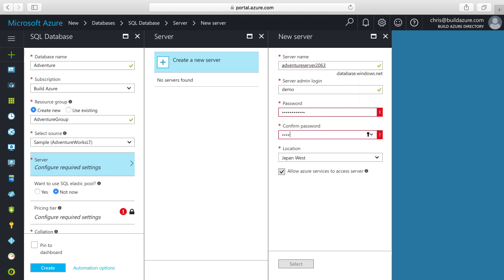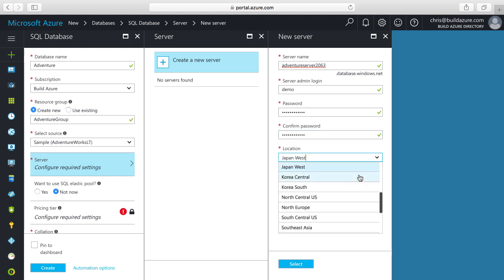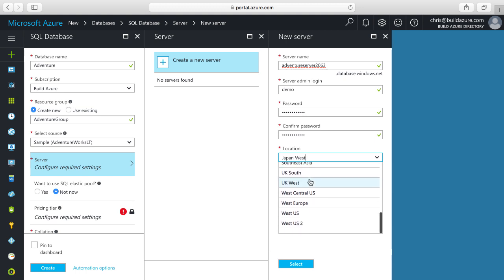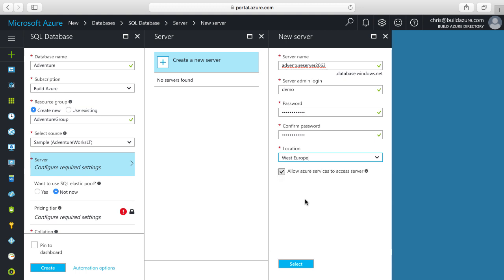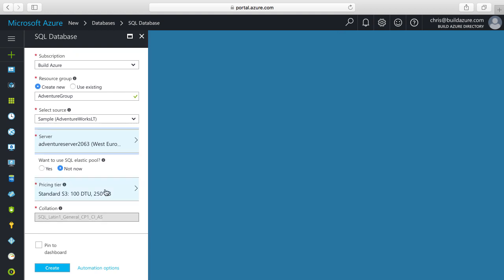Then, enter in a password and confirm the password, making sure we're typing that in correctly. I did not type it correctly in one of them — which happens fairly frequently — so I'll fix that. Now I got it. Then, we'll select the location, which is the Azure region where we want to host our database server and all the databases within it. In this case, I'll pick West Europe and click select. Now that we've specified our database server, the next option is whether we want to use SQL elastic pools. By default, it says not now. I'll leave it as not now and just create a standard SQL database.